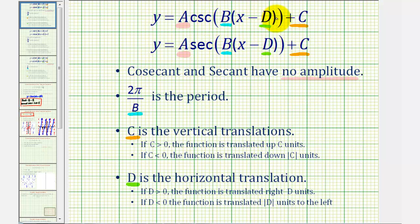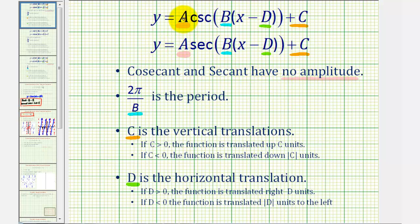Notice how this piece of the function is in factored form. The first thing to recognize is that the absolute value of A is not the amplitude, because cosecant and secant have no amplitude. Even though the value of A will vertically stretch or vertically compress the function, these two functions do not have an amplitude.